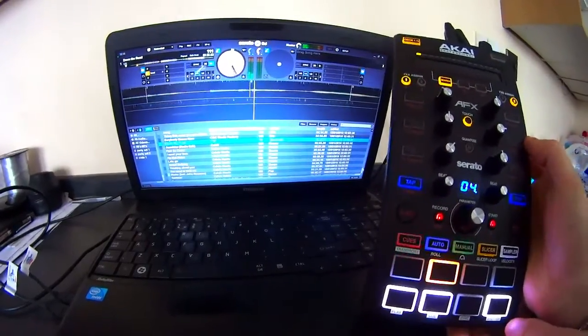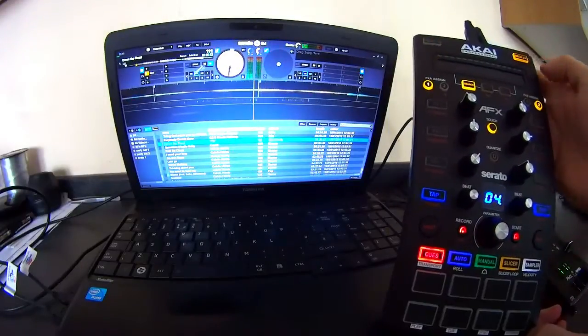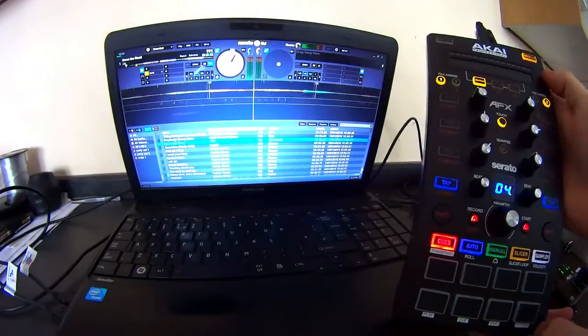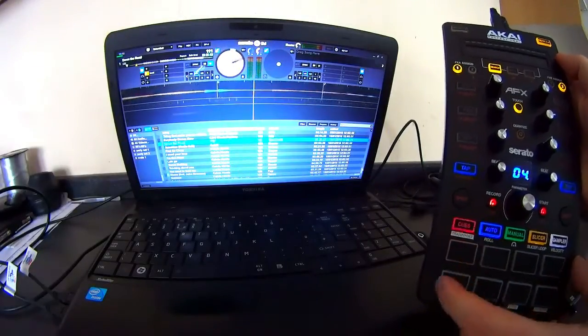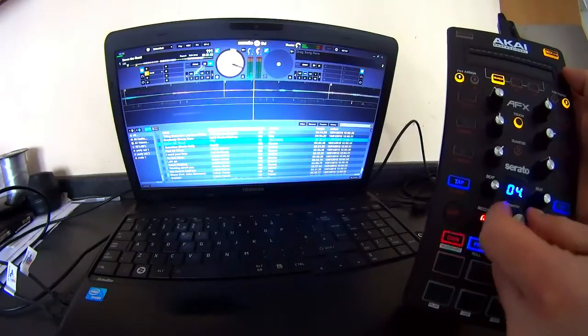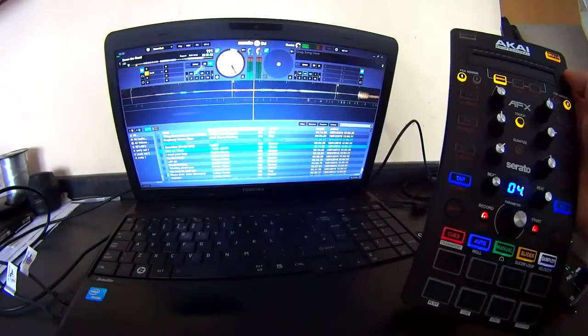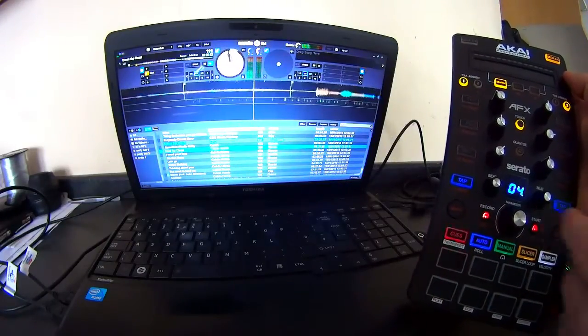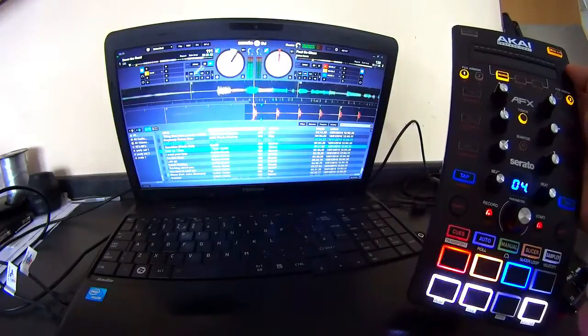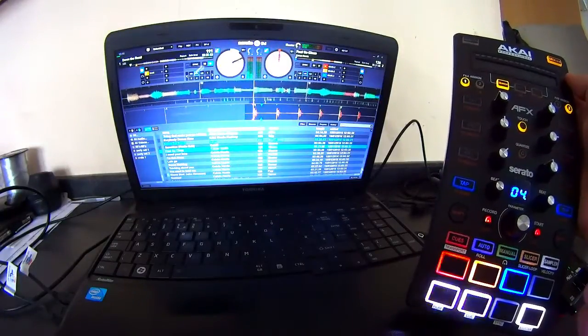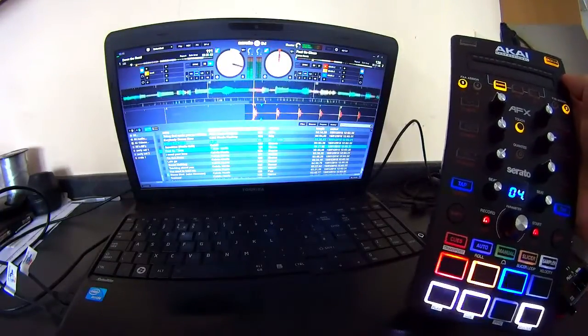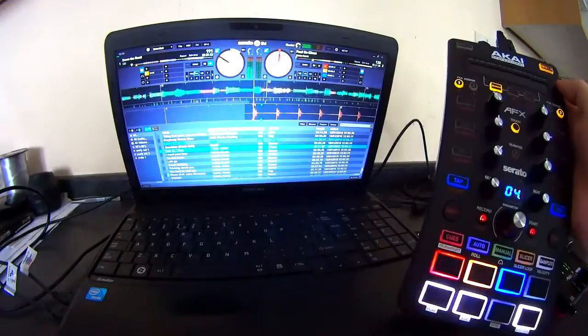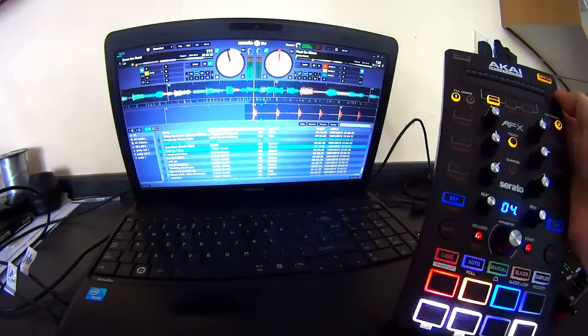So, we're going to load a tune on deck 2. Select deck 2 now. Make sure that's flashing. We can now search through whichever one we want. Now, load to deck 2. Right, simple as that. Very, very easy.